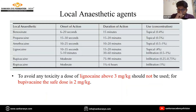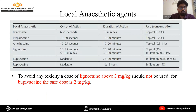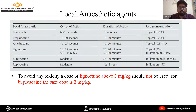These are some common local anesthetic agent properties shown in a table. Benzocaine has the shortest onset of action at 6 to 20 seconds, whereas topical four percent lignocaine has a 10 to 35 second onset of action and remains effective for 20 minutes, while bupivacaine remains effective for 90 minutes.